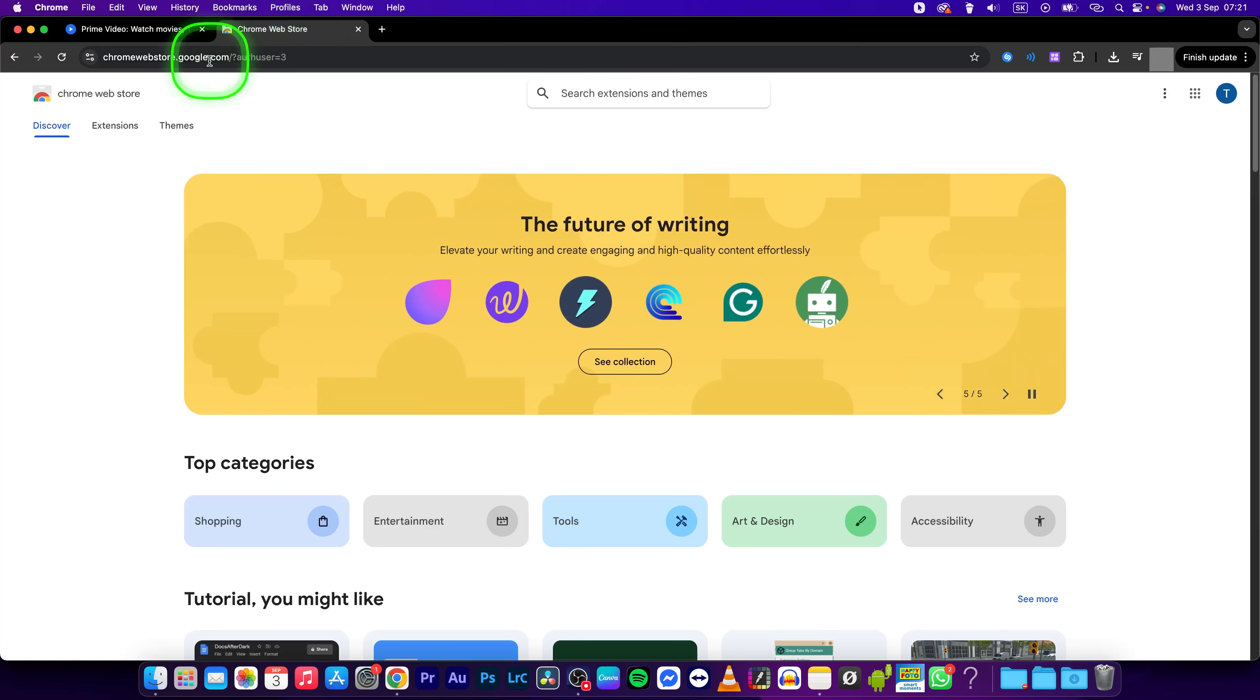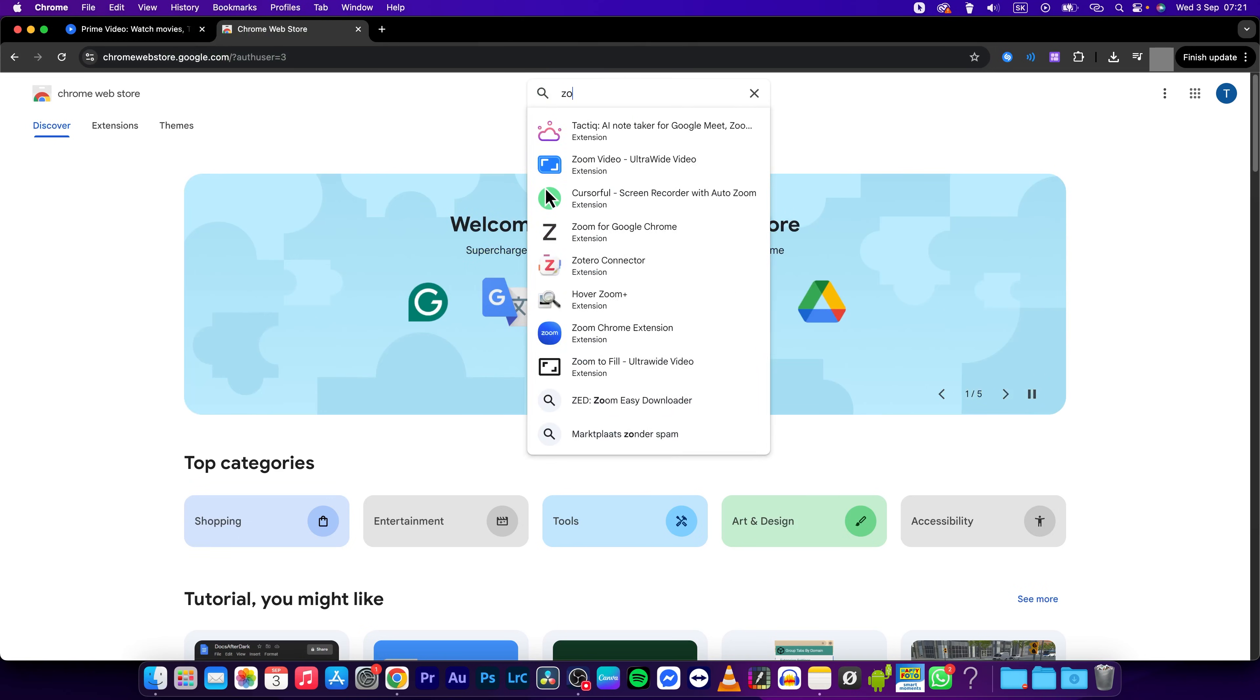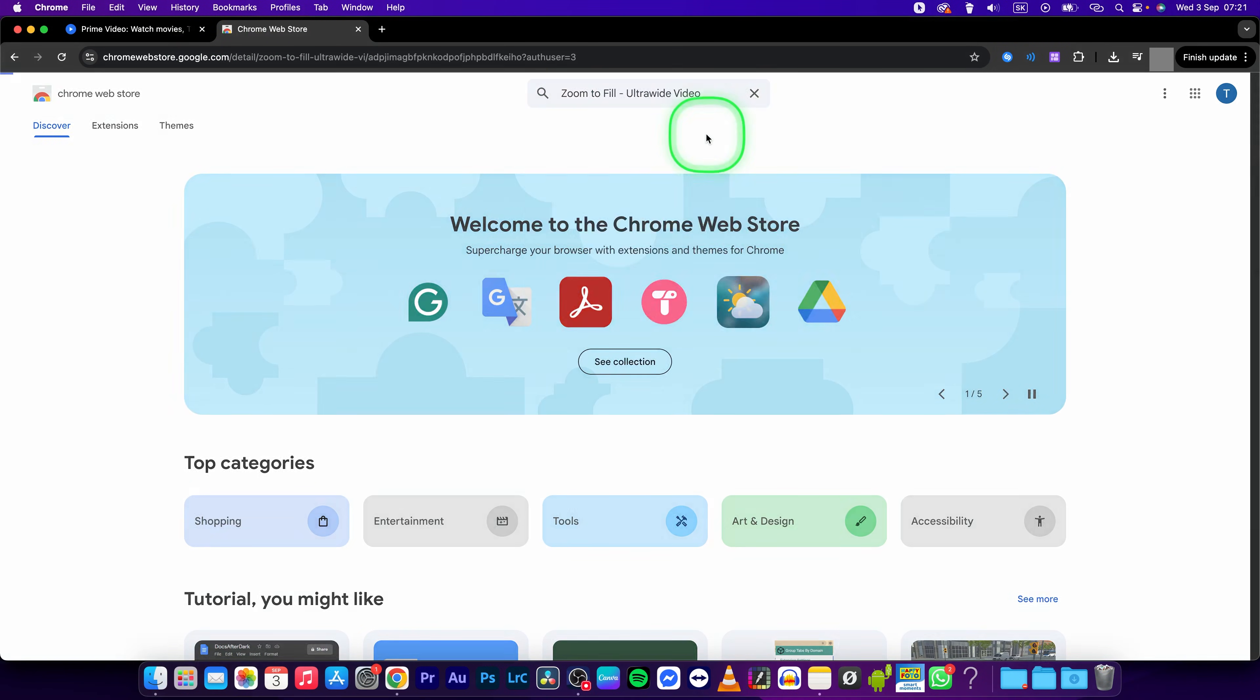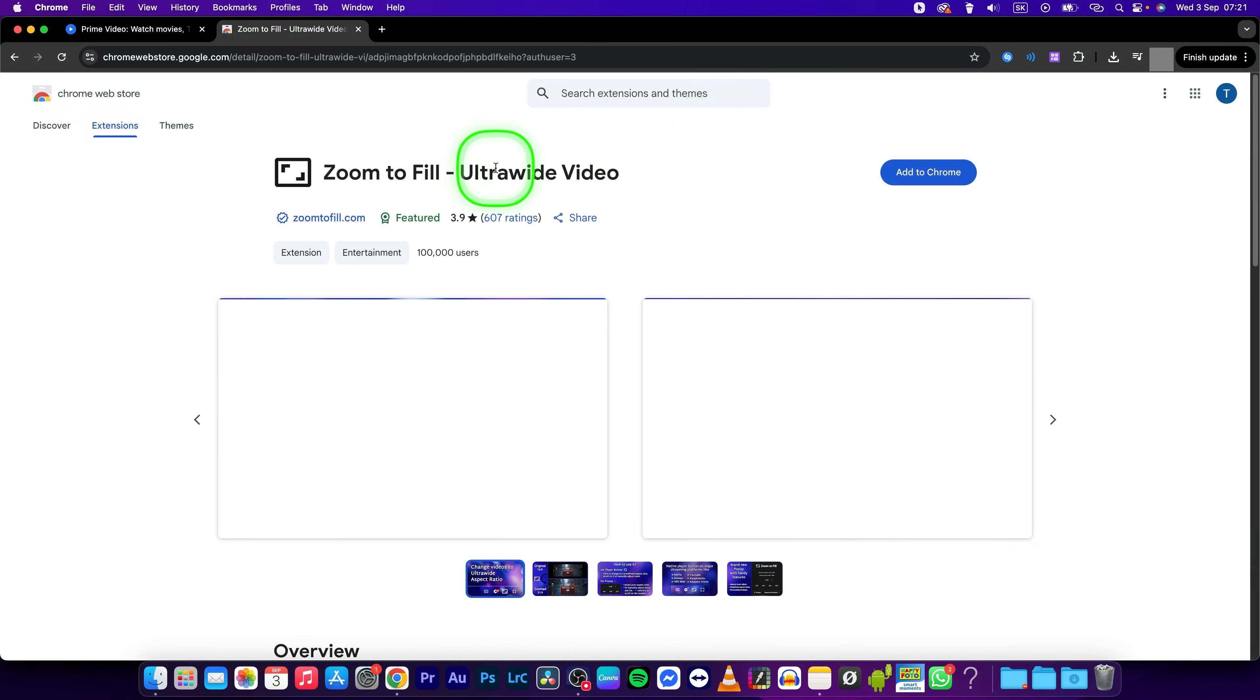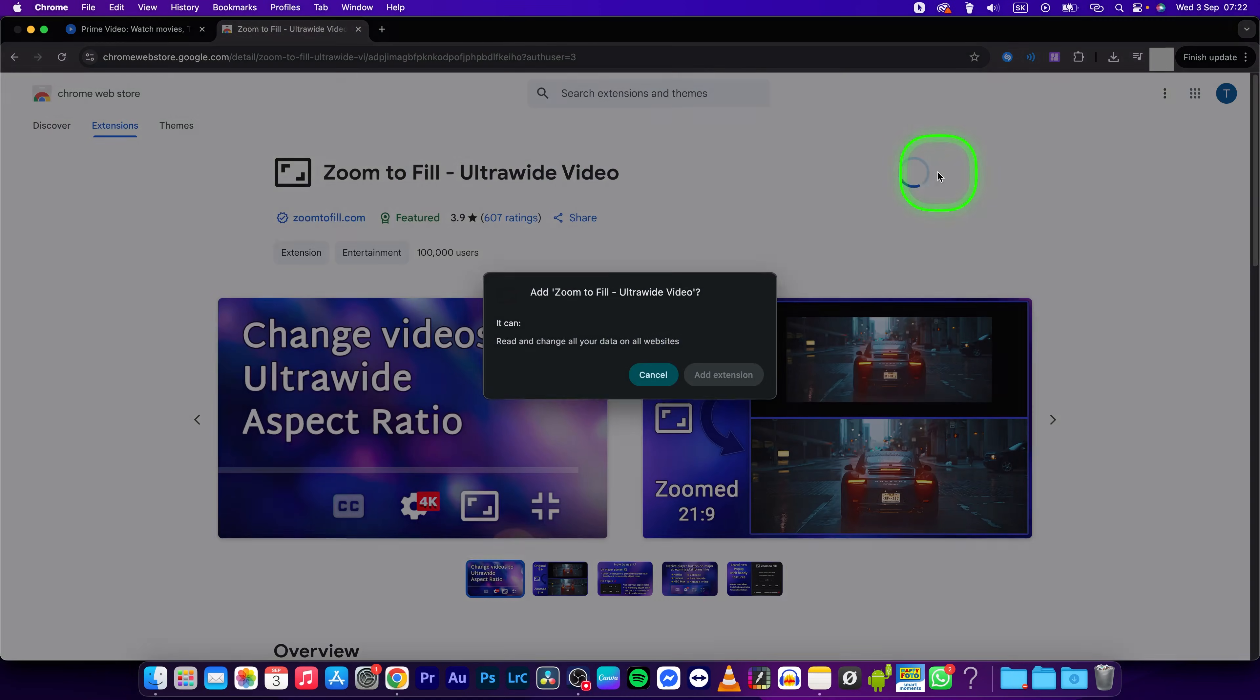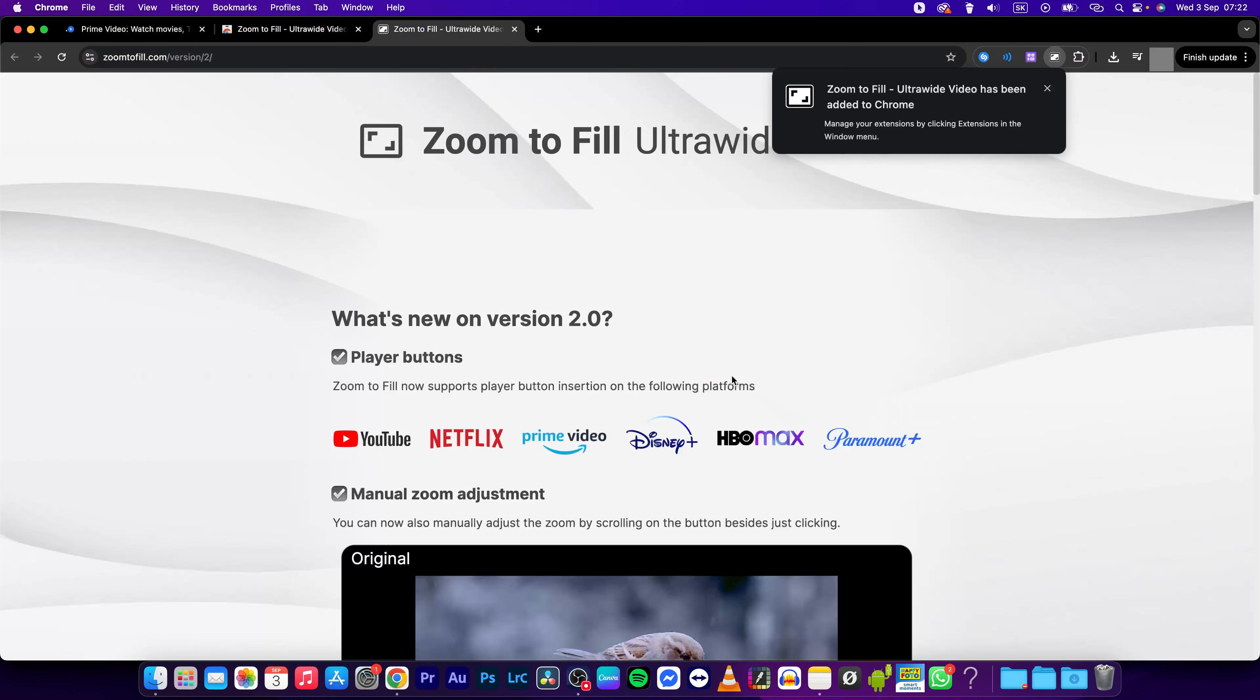Go to chromewebstore.google.com and type in zoom to fill and click on zoom to fill ultrawide video. Press add to chrome and then add extension.